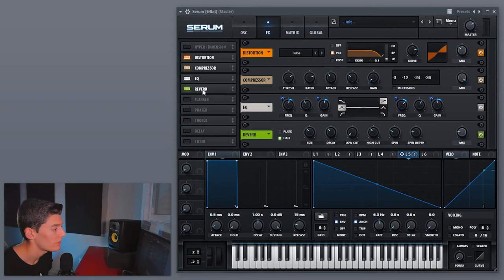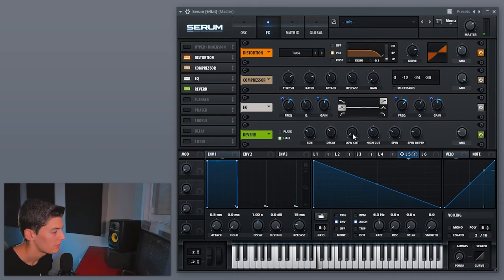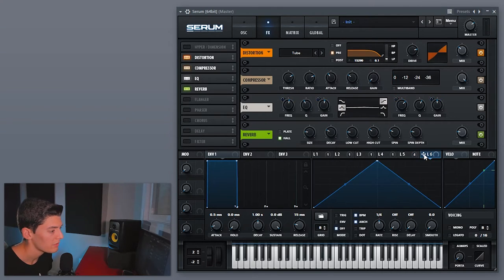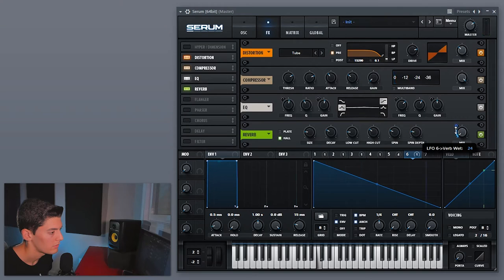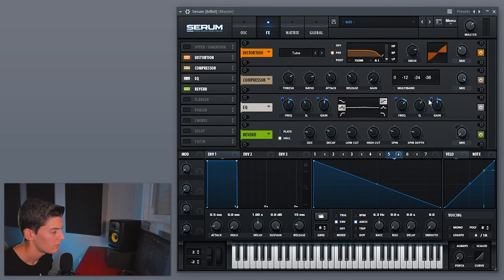The last thing I would do is add some reverb. When you add the reverb you can try to put it before the distortion or after the distortion — right now I'm gonna put it after. Also I'm gonna control this reverb the same way as always with an envelope, and maybe let's control a little bit the highs — we have a bit too much high.